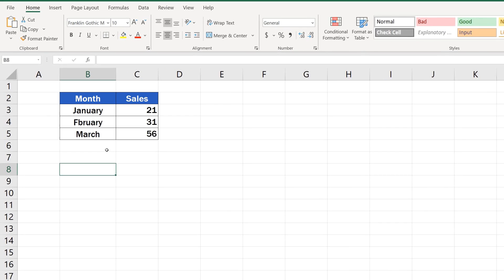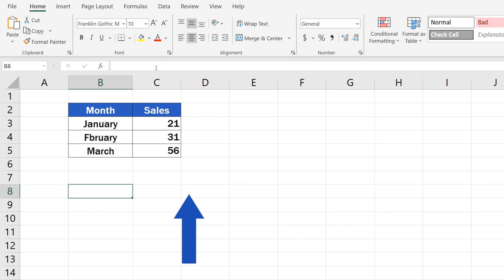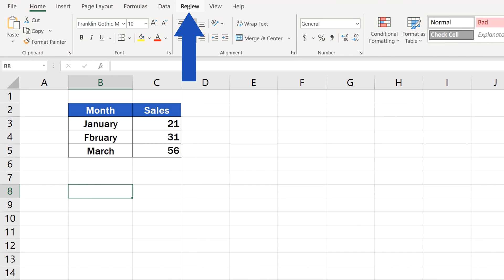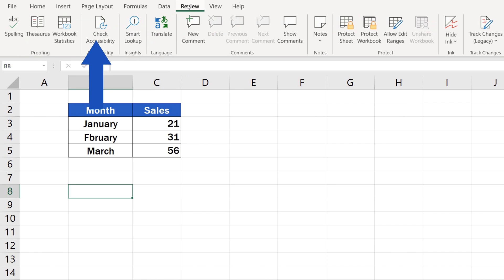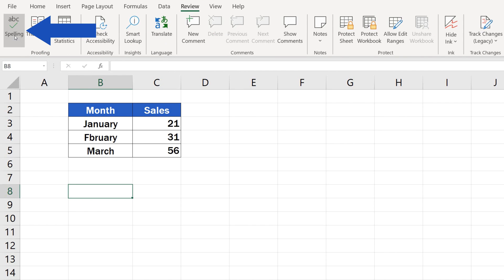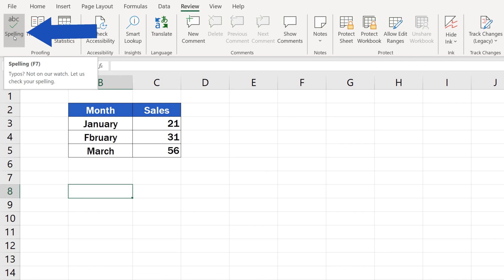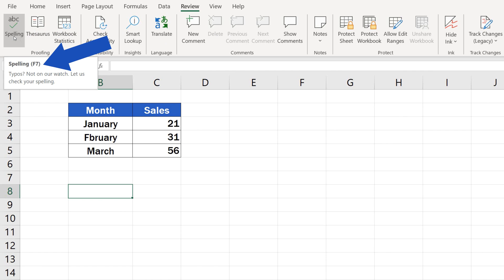To use the spell checker, click on the Review tab. Find the section Proofing where you'll find the option Spelling. Alternatively, you can use the hotkey F7 to start the function.